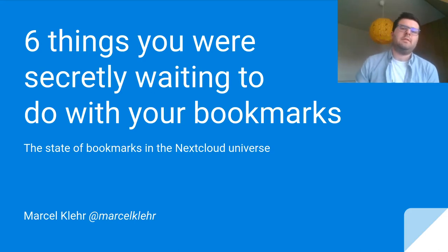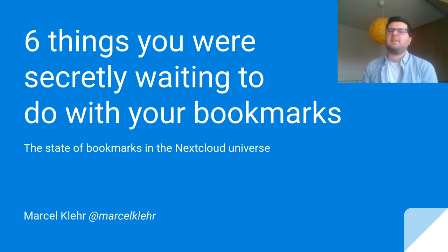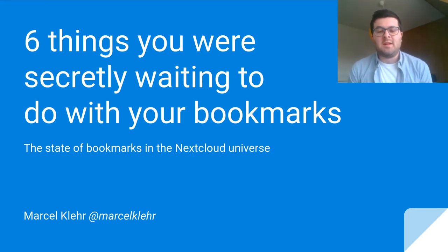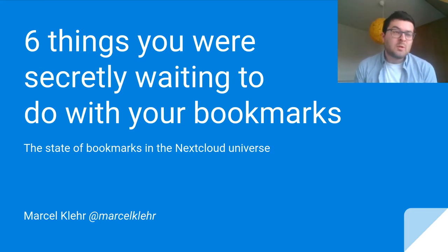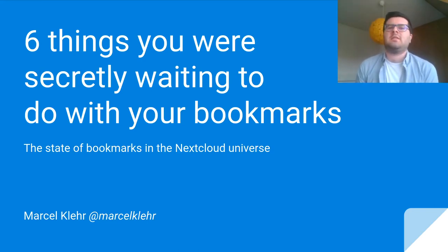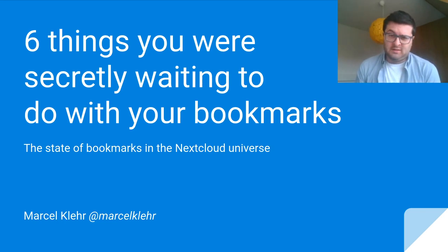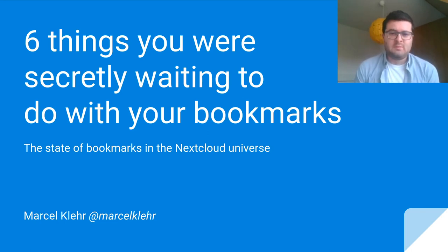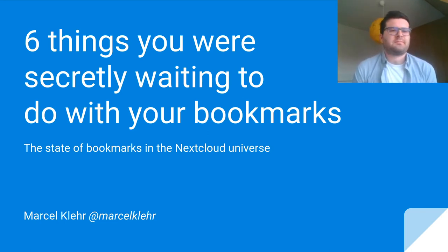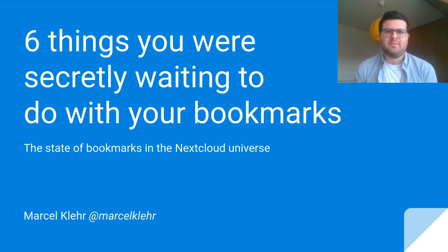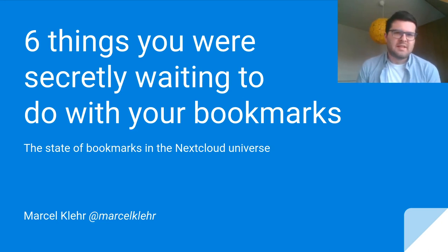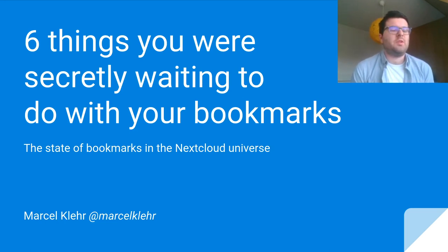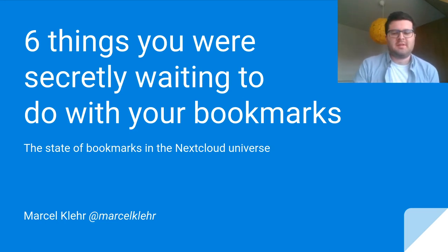Hello everyone, I am Marcel Clare, maintainer of the bookmarks app in Nextcloud, and I'd like to give you a brief overview over new developments in the bookmarks universe—or more clickbaity, six things you were secretly waiting to do with your bookmarks.